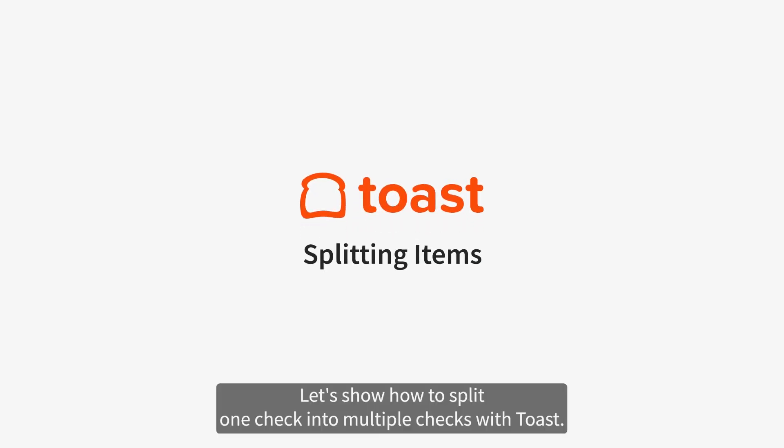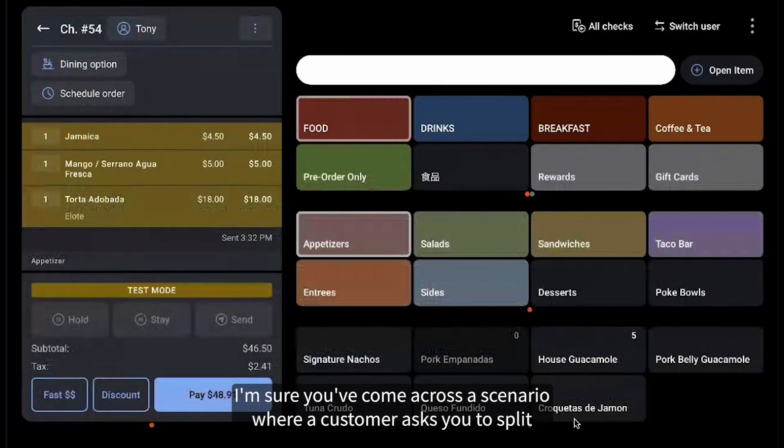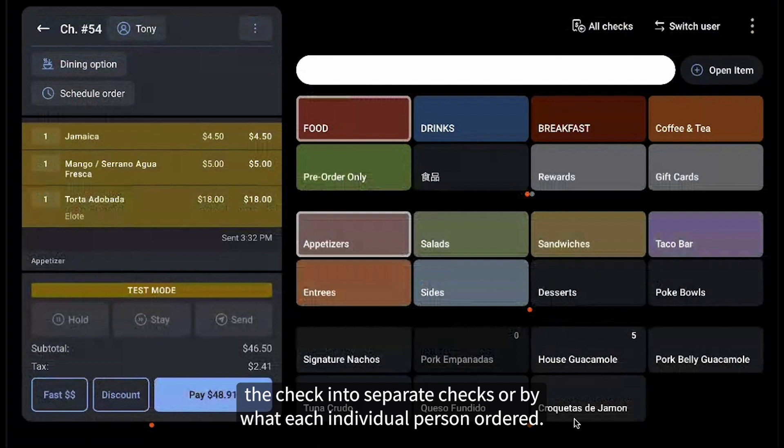Let's show how to split one check into multiple checks with Toast. I'm sure you've come across a scenario where a customer asks you to split the check into separate checks, or by what each individual person ordered.